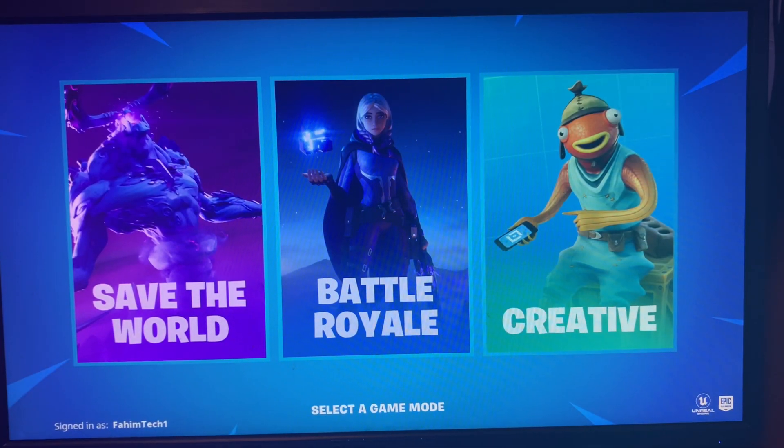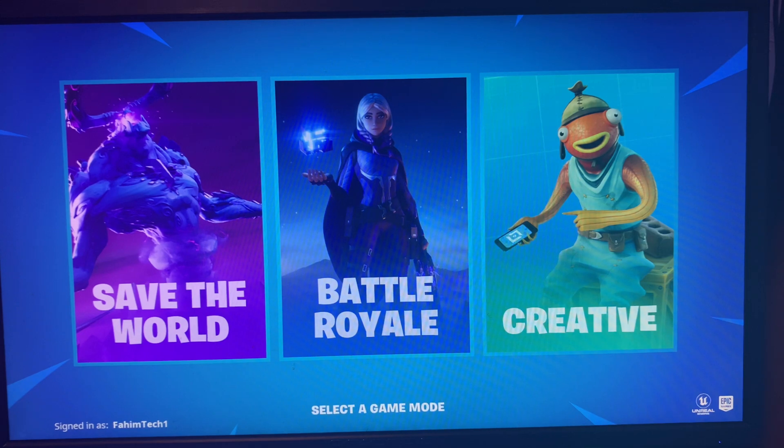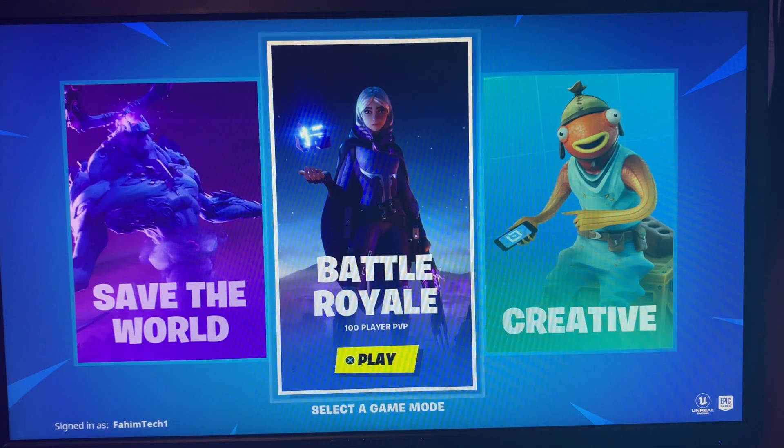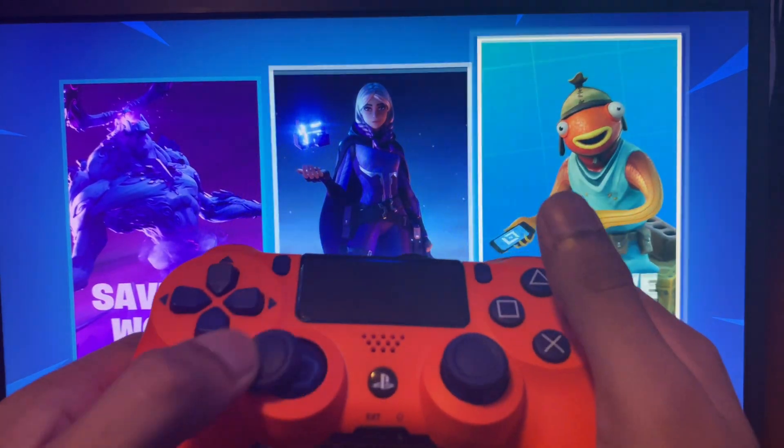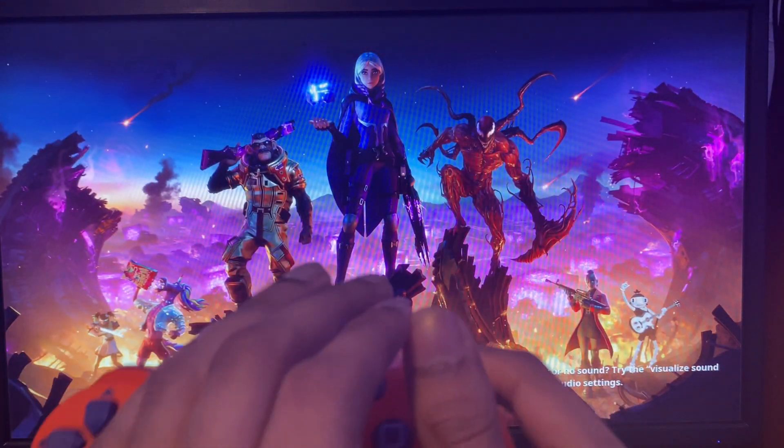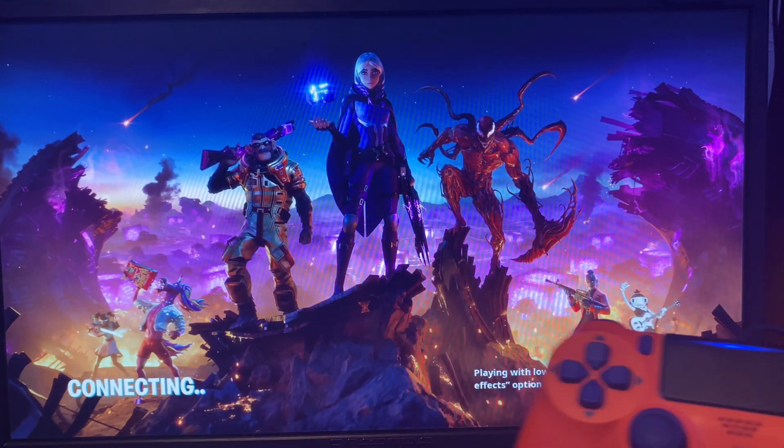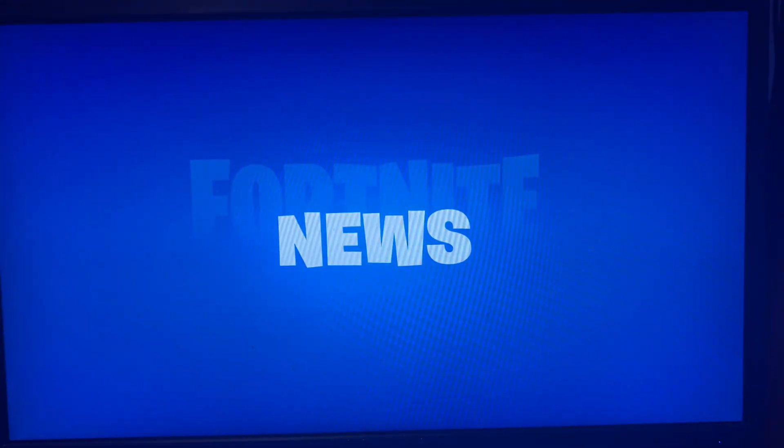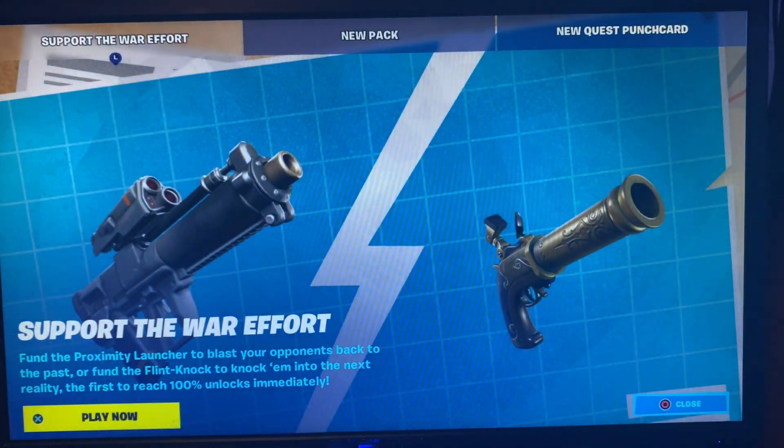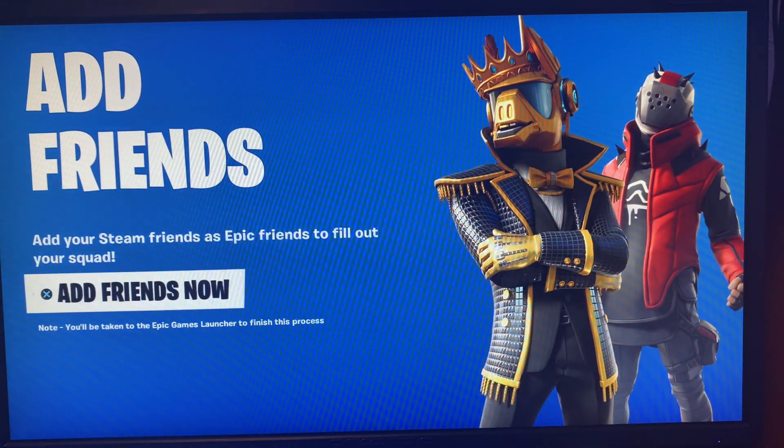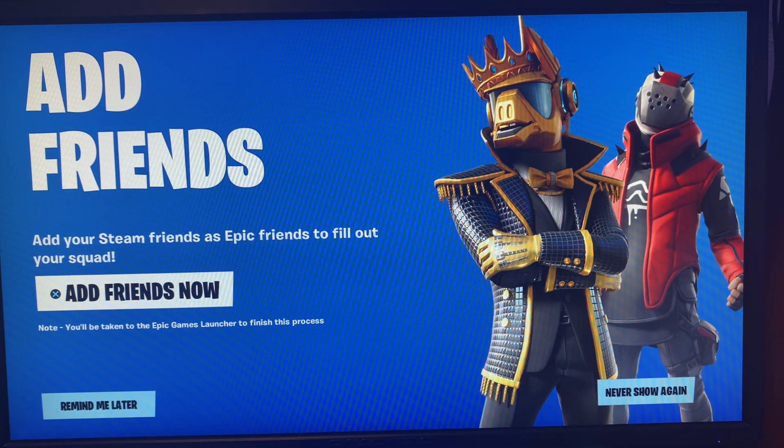I just quickly launched Fortnite. From the start, you're going to see that the controller does work. Once again, we did not download any software. It's like plug and play, but before I do anything, I highly recommend going into the settings and changing things up.